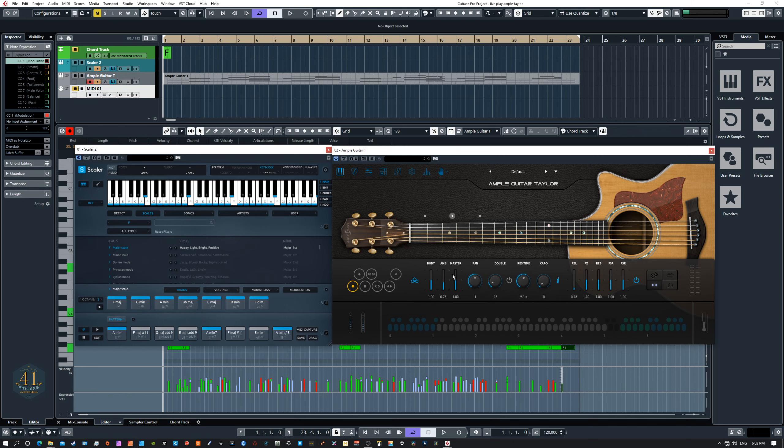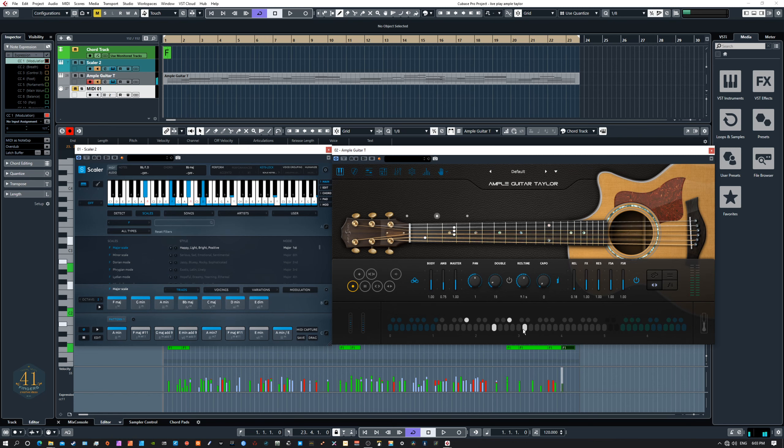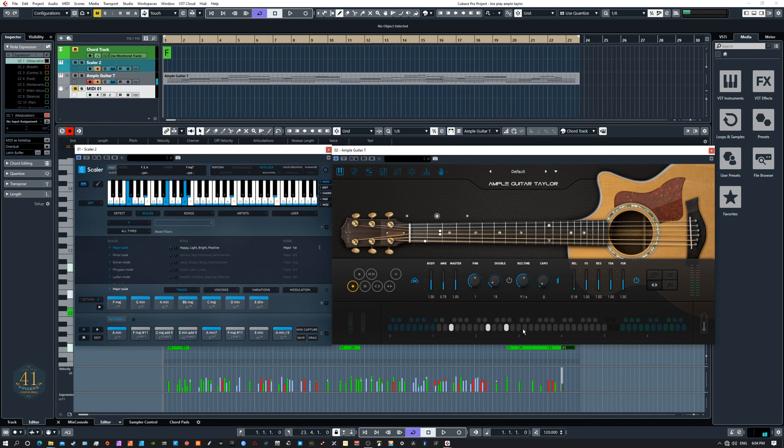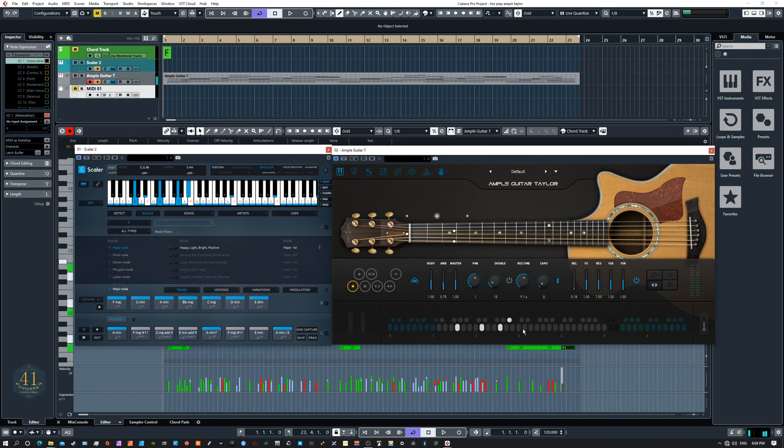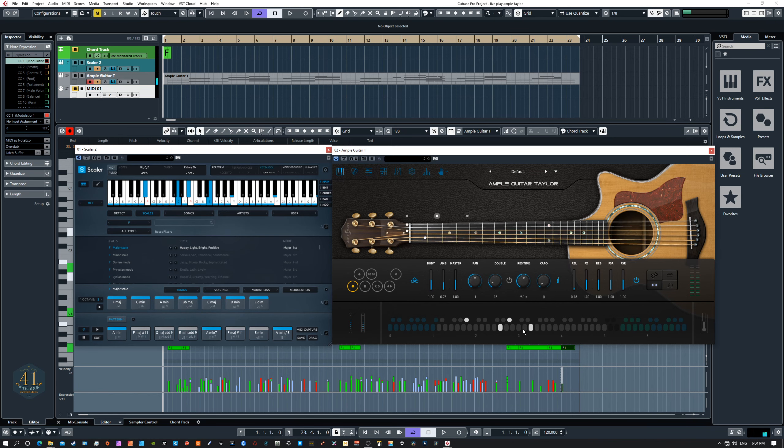So if you take the time to set up things like this and set up your sustain pedal, you can play with a lot of interest without touching, while having both hands on the keyboard and just playing.